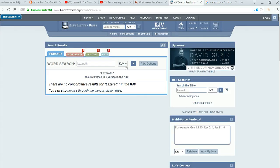So, let's just go here. We're going to, this is blue letter Bible. And we're going to search for Lazarus first, King James Version.